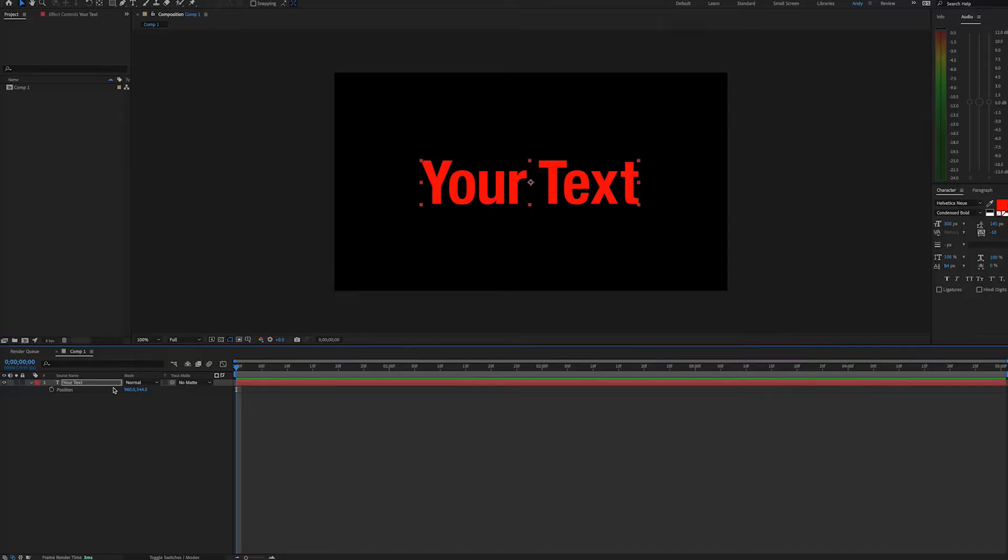Here we have a text layer in our composition. It says your text in red. One of the easiest ways to make a reveal is to first add a shape layer.